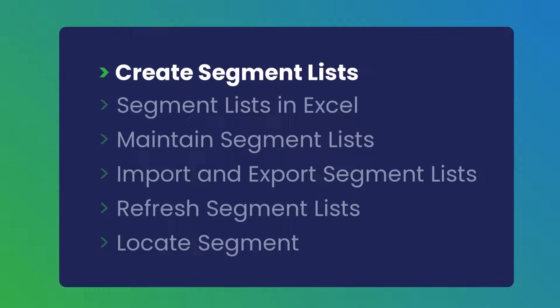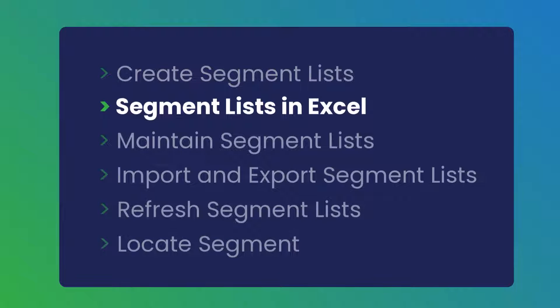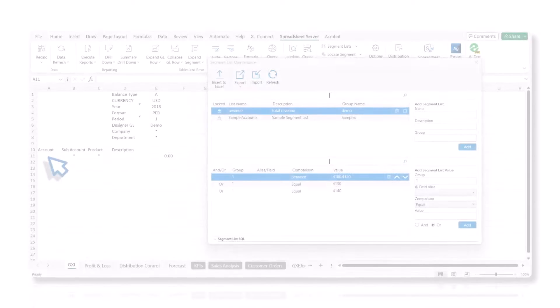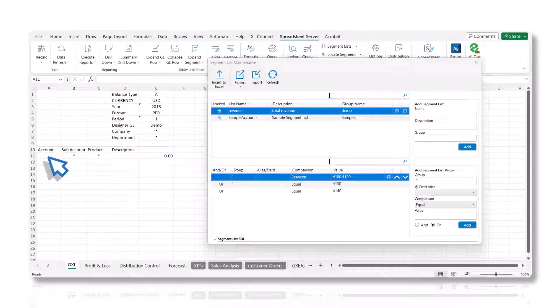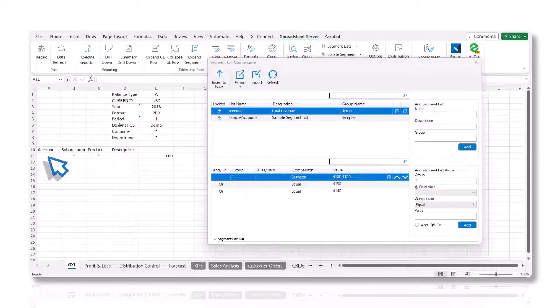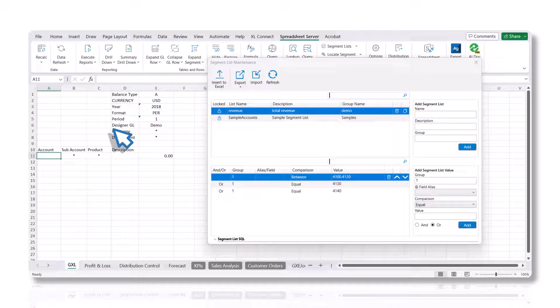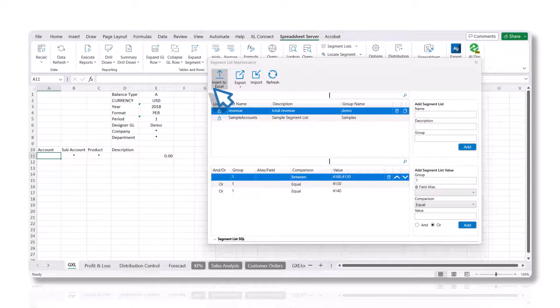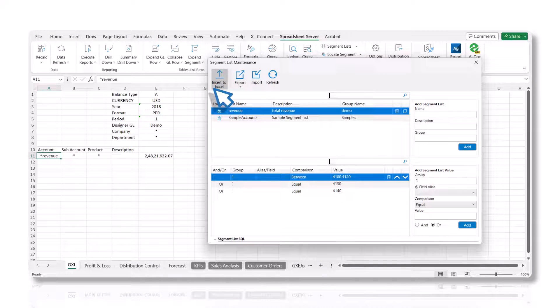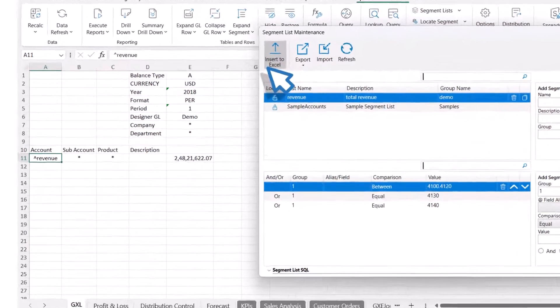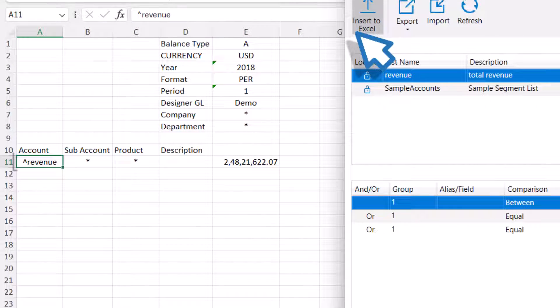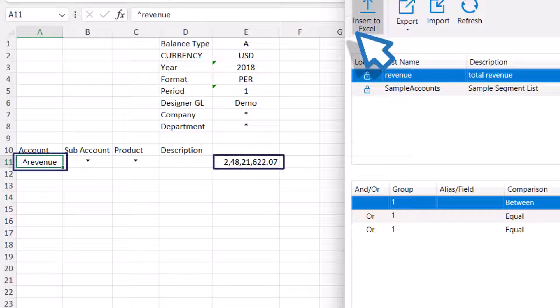Let's go over the steps to use the newly created segment list in a GXL formula. Once you've executed a GXL formula, choose the cell where you would like to incorporate the segment list values. Now, click the Insert to Excel button in the segment list maintenance panel. The segment list name is inserted with the caret symbol in the beginning.